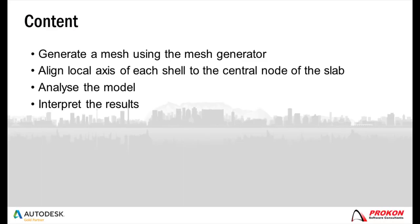First I will generate a mesh using the mesh generator. I will then align the local axis of each shell to the central node of the slab. Thereafter I can analyze the model and briefly interpret the results.